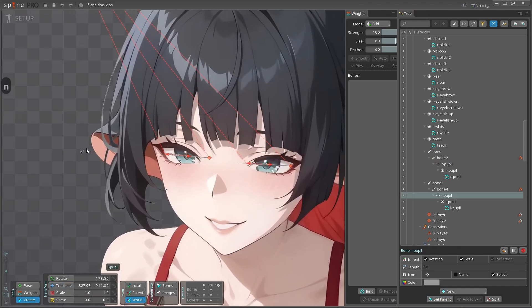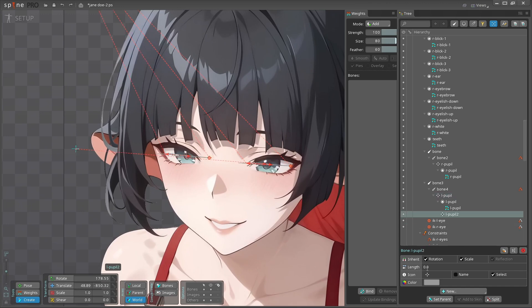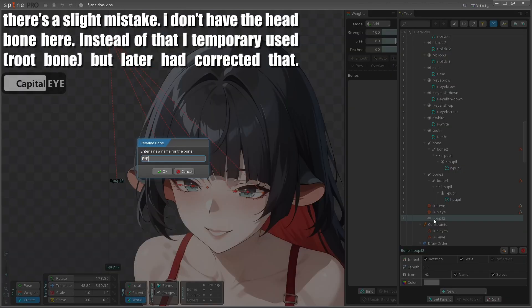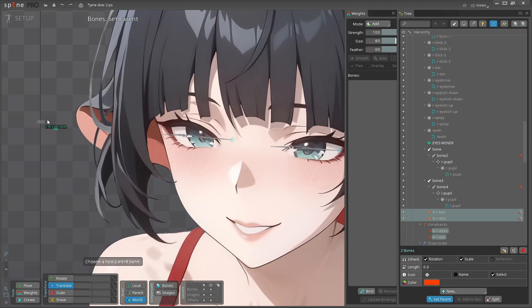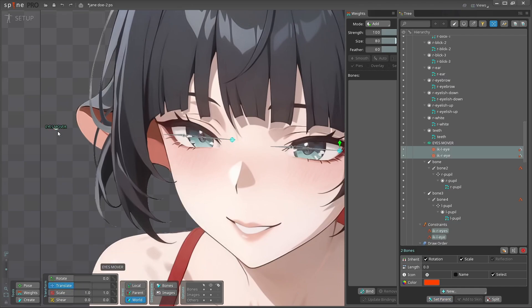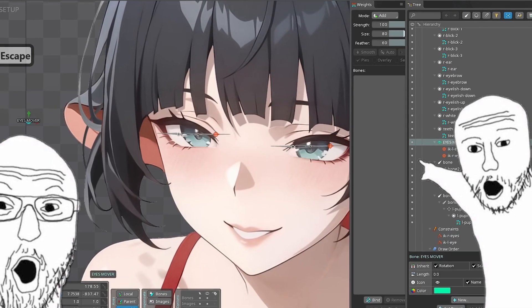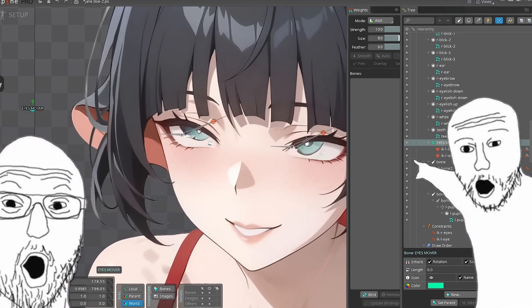The next step of operation is making eyes mover control. Make it from the head bone. After that tie our eyes IK to the eyes mover. Here's the first result, but that's far from all.